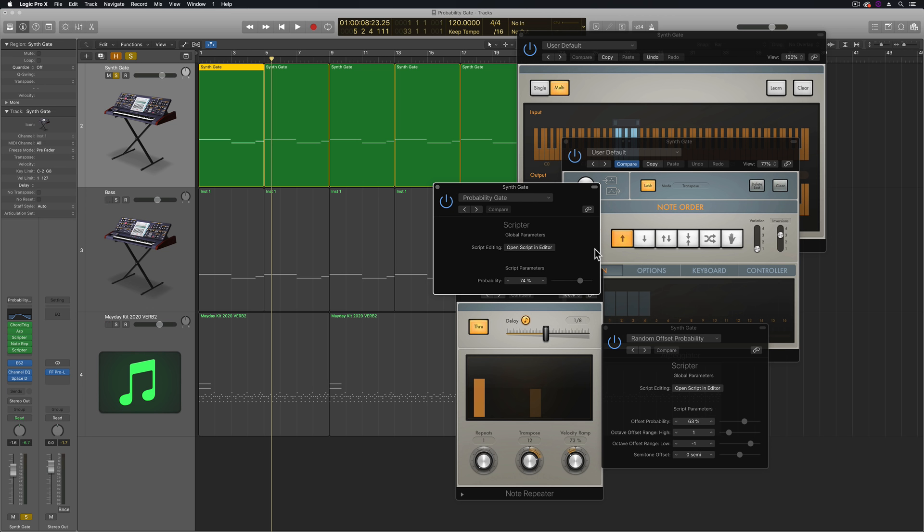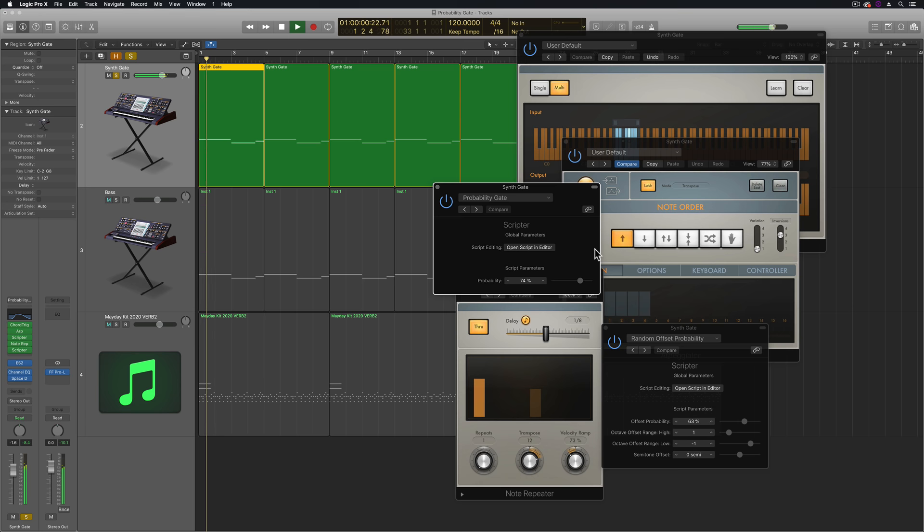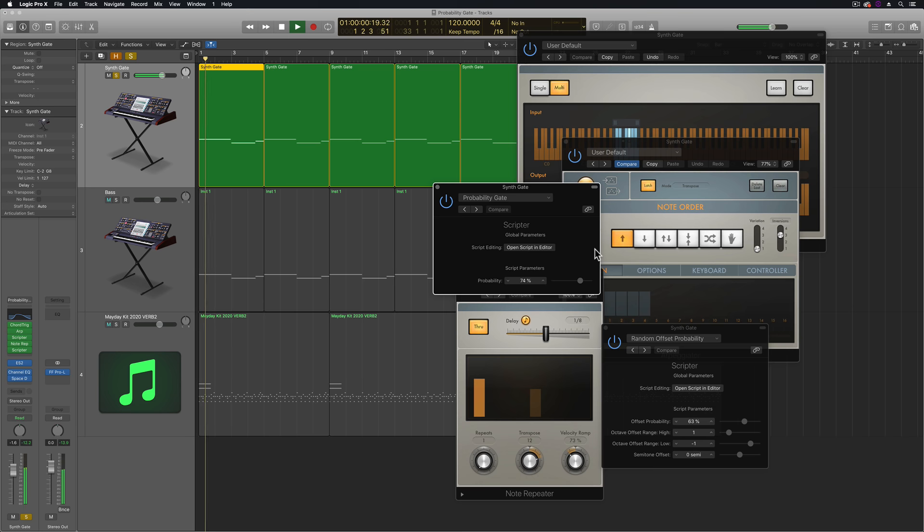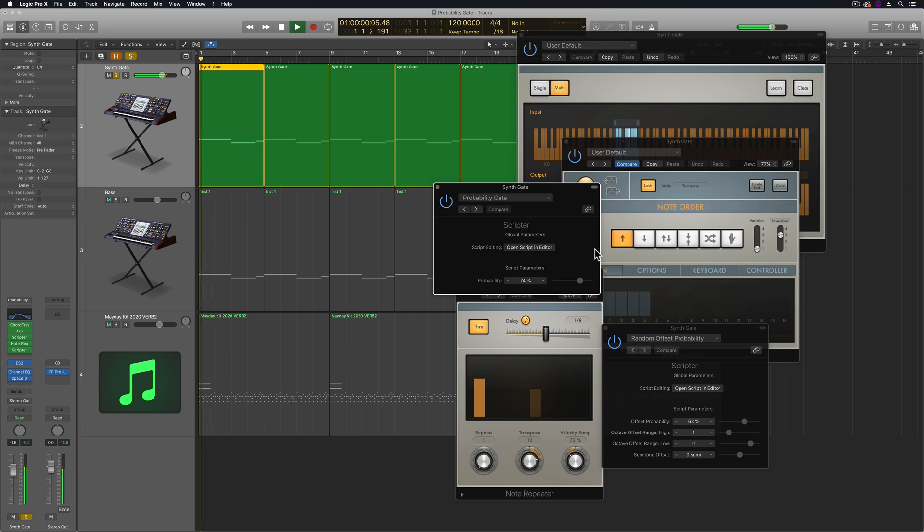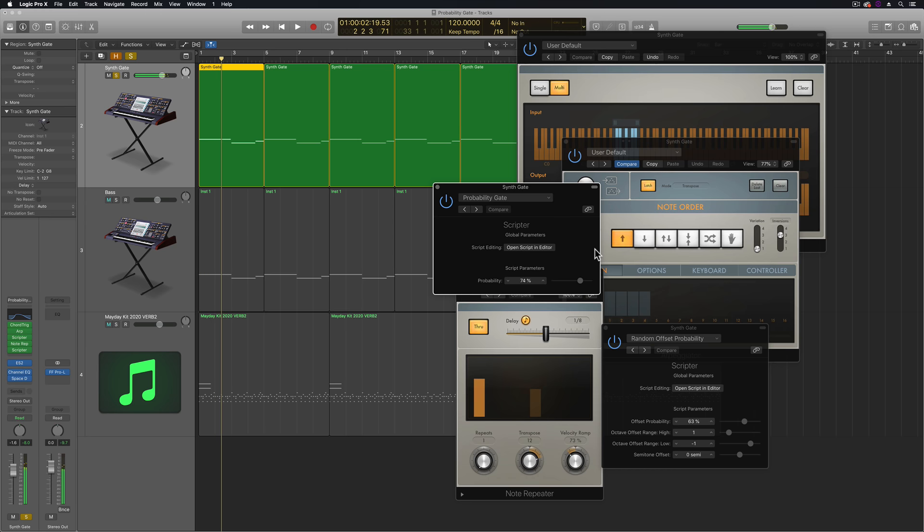And this is also really helpful when you're using the probability presets in Scripter because there's an element of randomness to this and every time you play this back, it's going to be a little bit different. So if this is always random, there's no repeatability if you're trying to use this in a song.